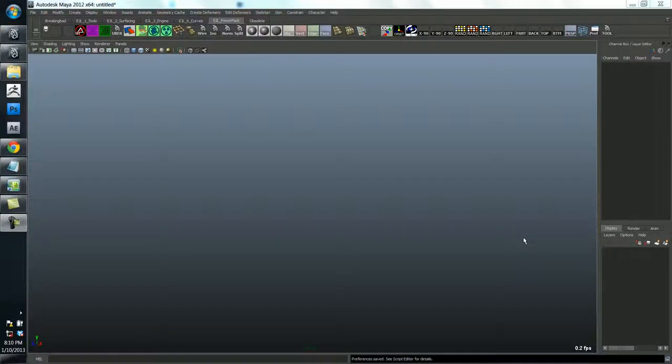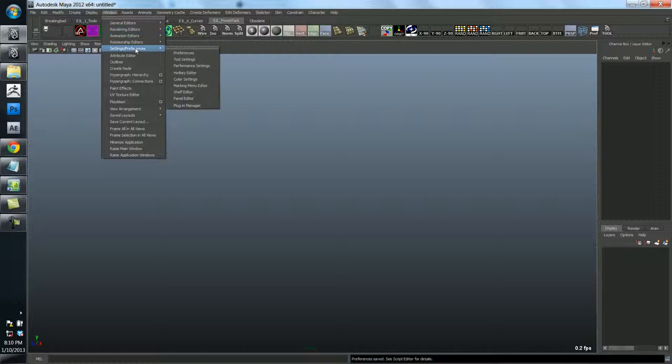Okay, so there's just one more thing I want to talk about before we move on to actually modeling stuff in Maya, and that is Maya's preferences. So if you go to Window, Settings and Preferences, Preferences...